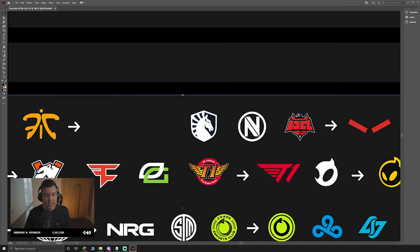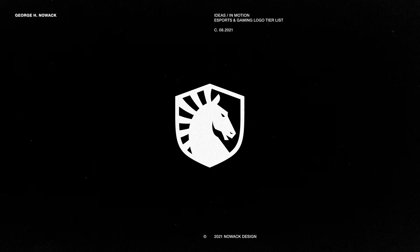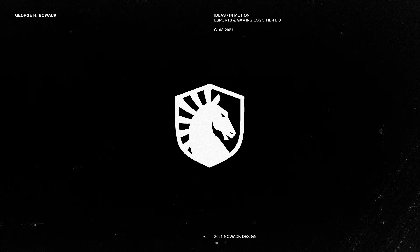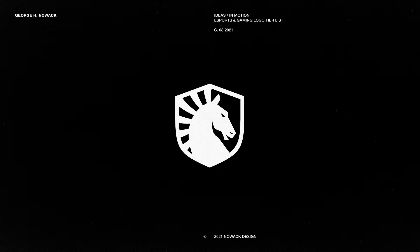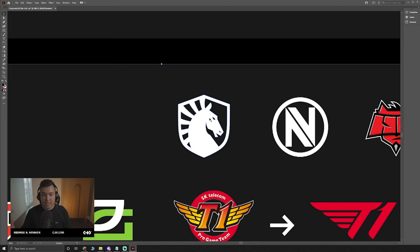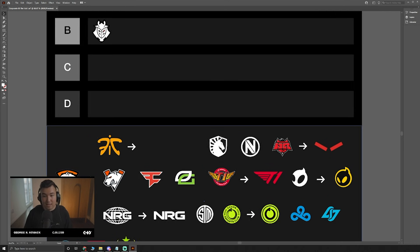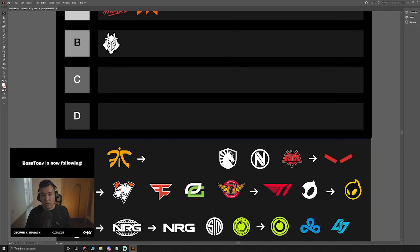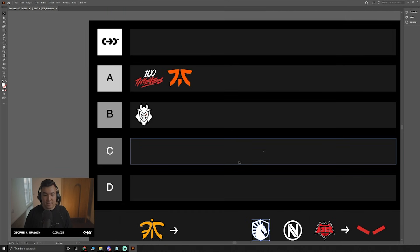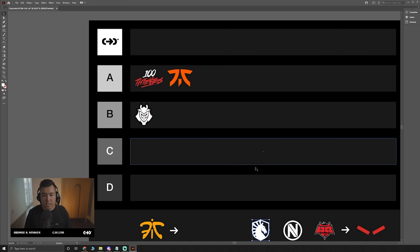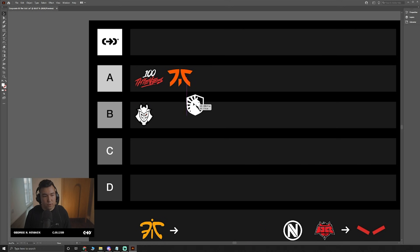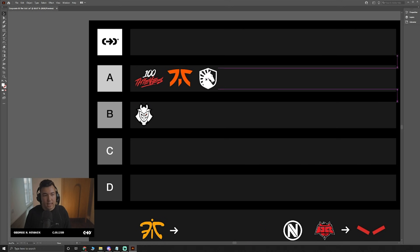Moving into Team Liquid. Very simplified shapes. It's easy to see what it is, which is a seahorse. I think it's simplified, it's easy to use, and because of that, I think it's very flexible. It being a mascot logo and the way I feel about it, maybe being design wise a bit stronger than G2, I feel pretty comfortable putting it in A tier.